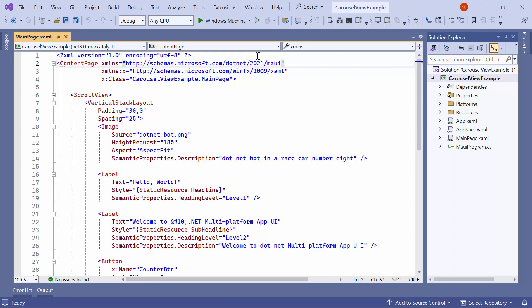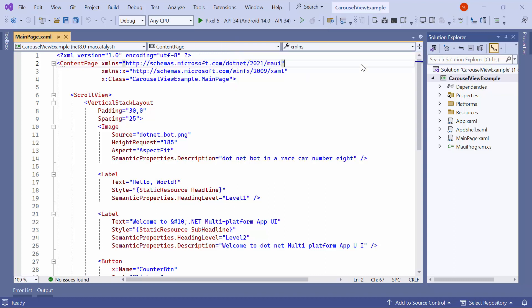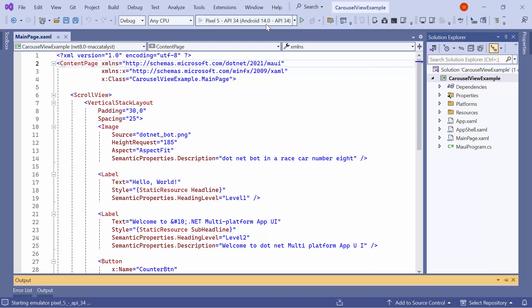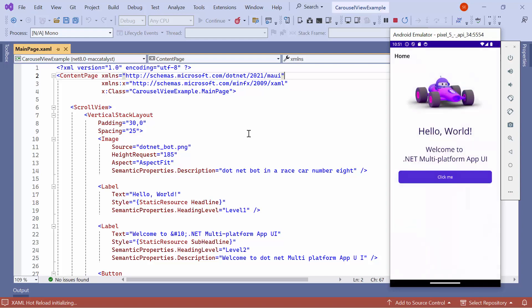Before moving forward, let me take a quick detour to set up the application's environment. I select the Android emulators from this list to see the output in the Pixel 5 emulator. Next, I'll run the application to show you the default output. The application compiles the default code in a few seconds. Now, the application's home page is displayed.